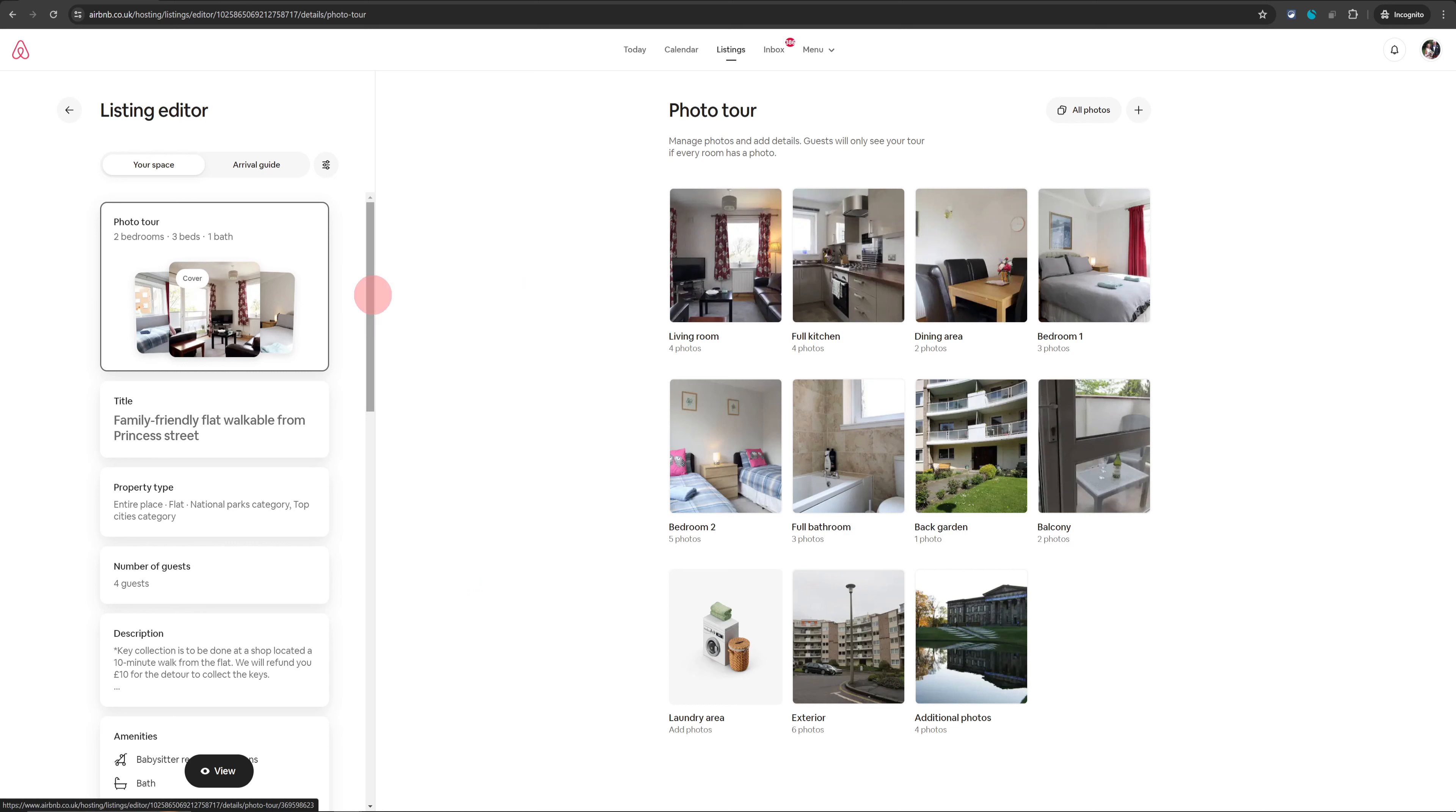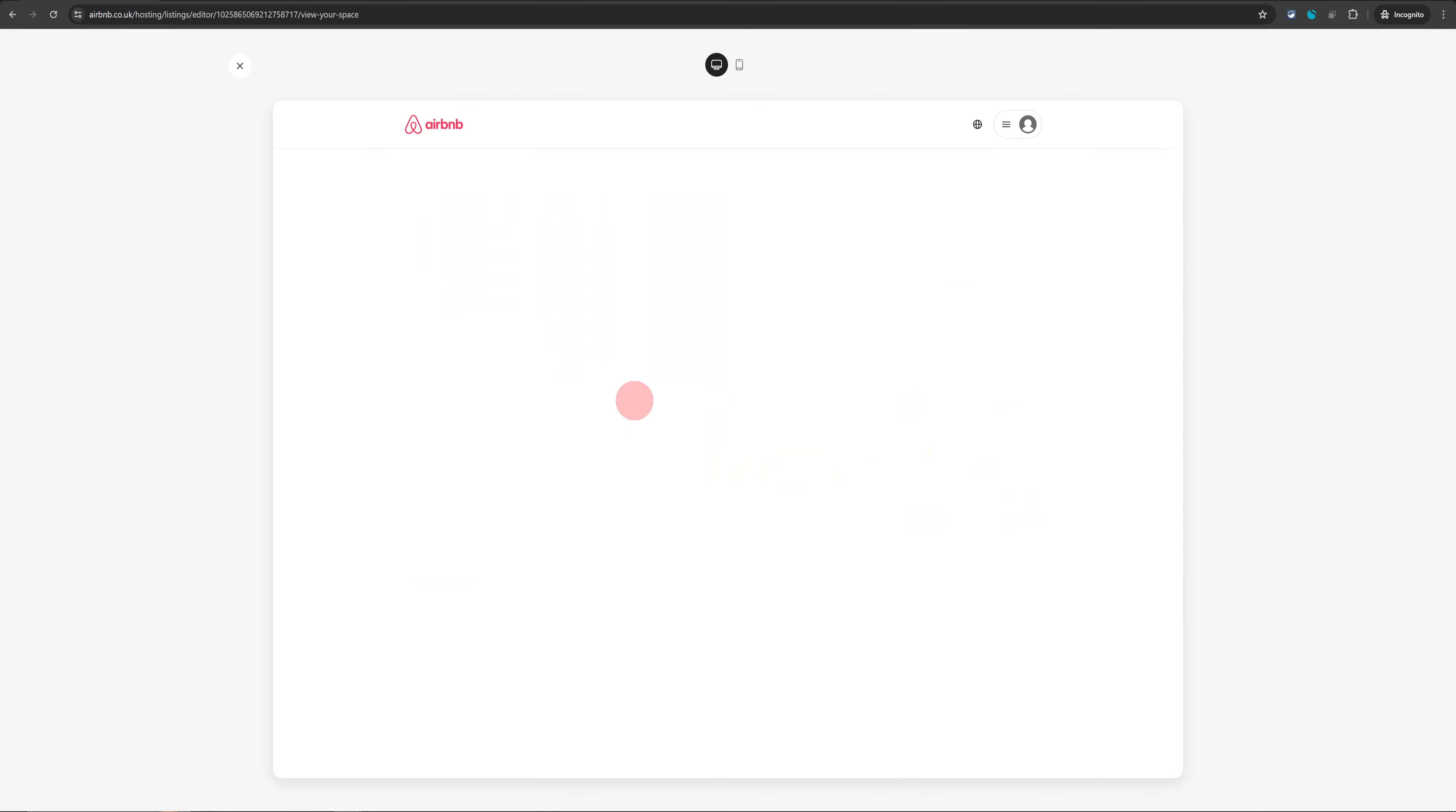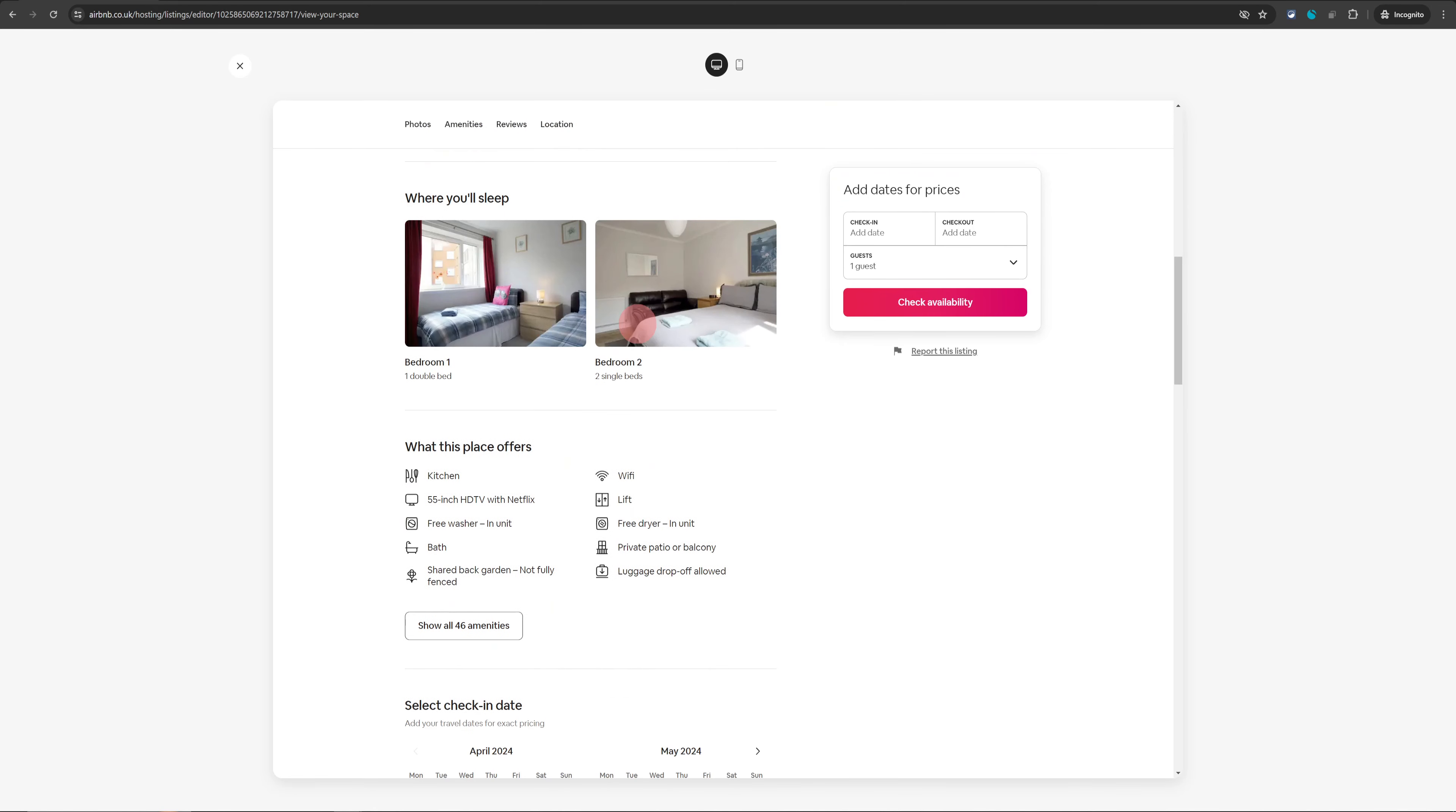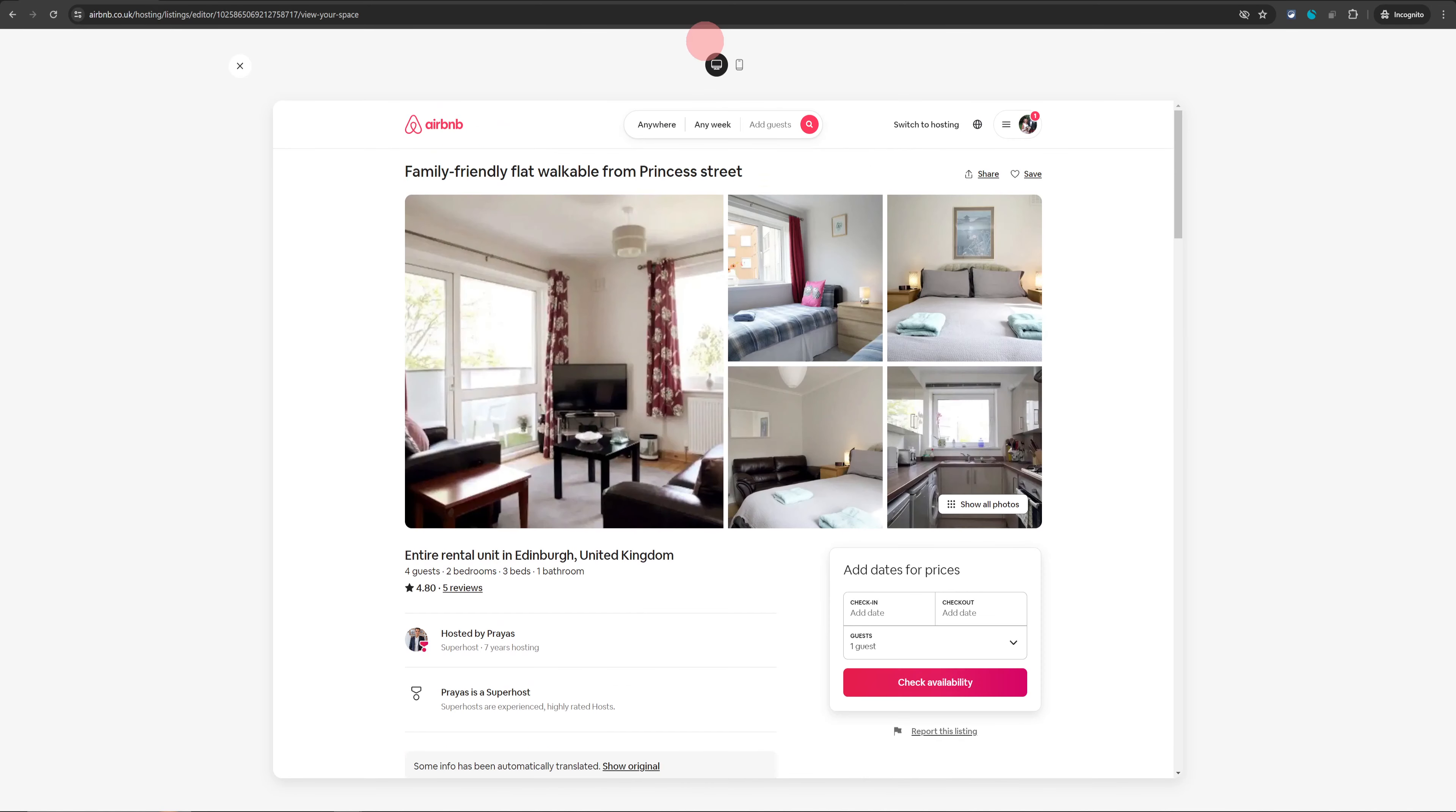To get the URL of your Airbnb listing and to view it, you just need to go over to the bottom left section and you will see this floating button called view. Just click on that and that will open up your listing the way it appears to travelers when they are looking at it on Airbnb.